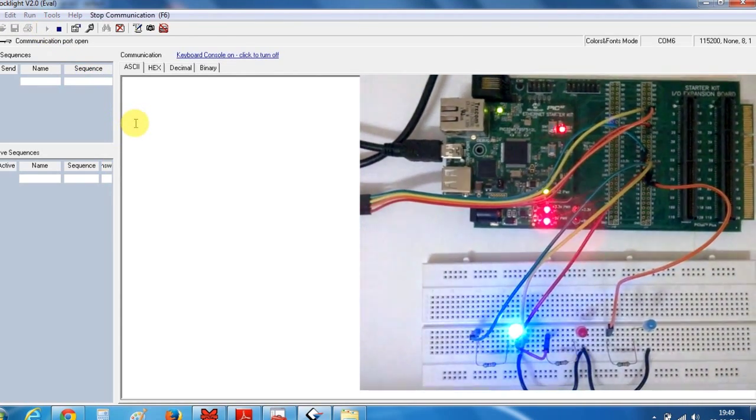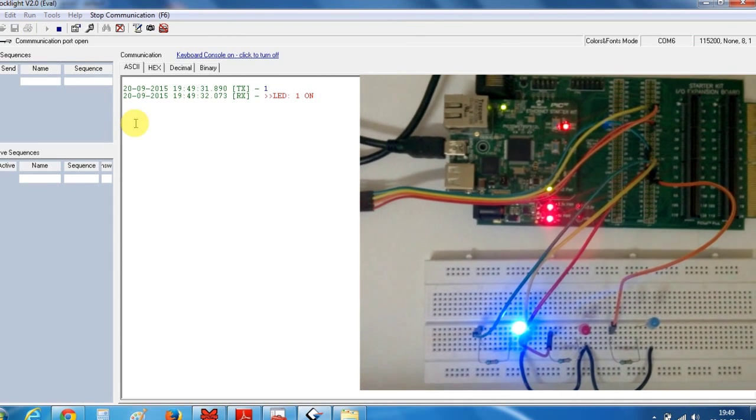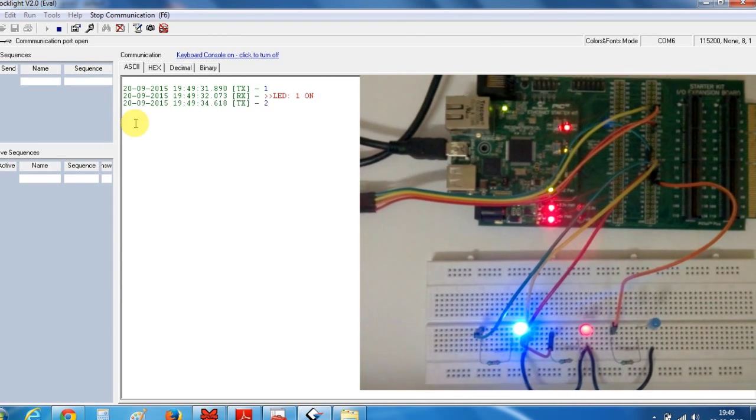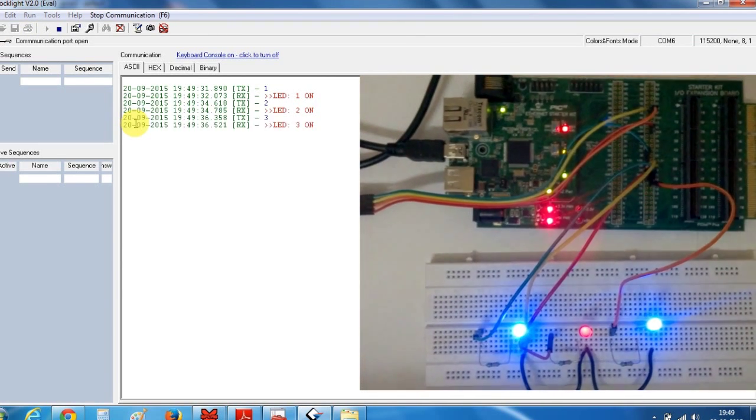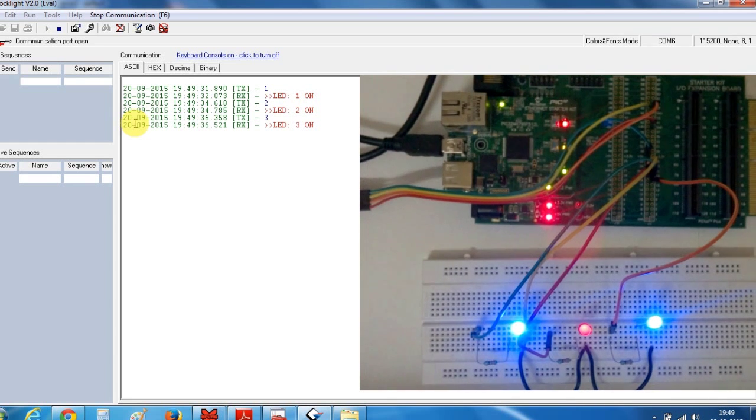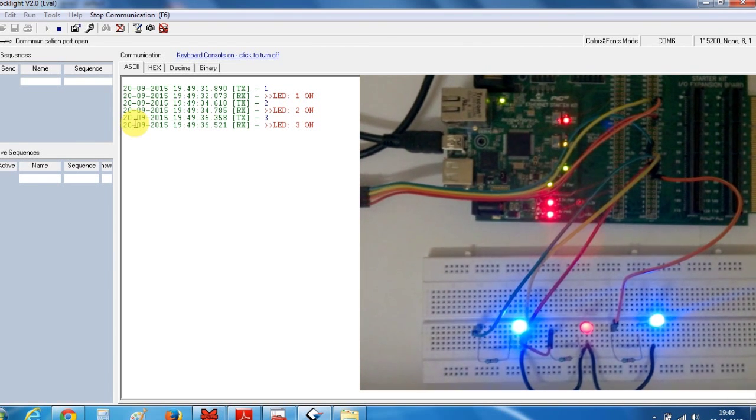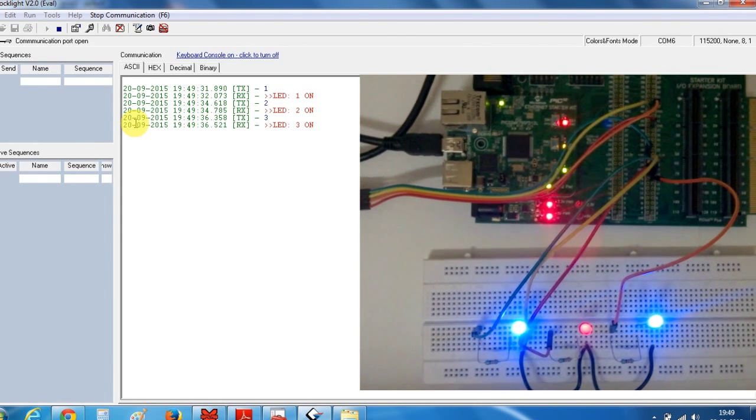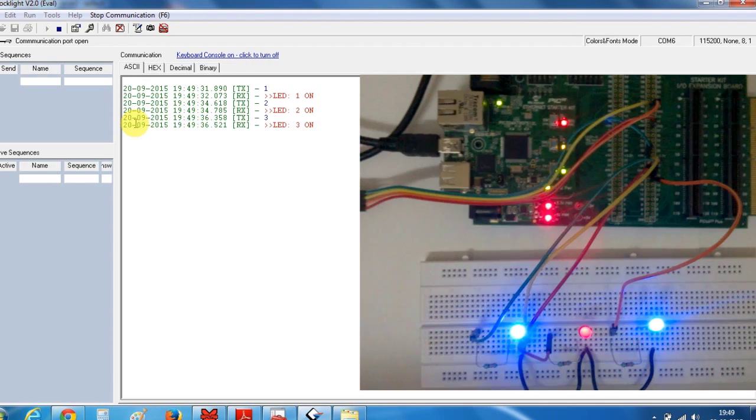Now I will type 1. So my first LED is on. 2. Second LED is on. 3. And third LED is on. And you can see on the dock light, LED 1 on, LED 2 on. Messages are displaying on the dock light.